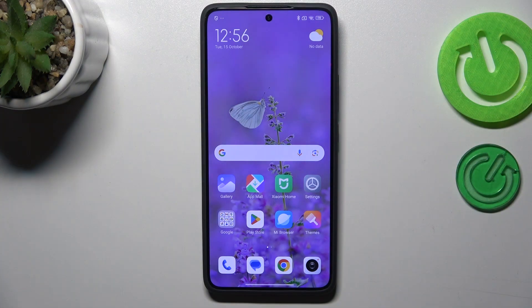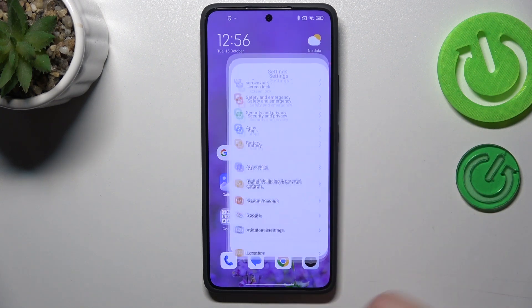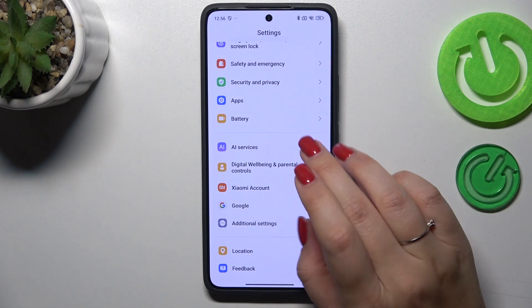Let's begin by making sure that you've got an internet connection — it is required. I highly recommend using Wi-Fi instead of mobile data. Then let's enter the Settings.